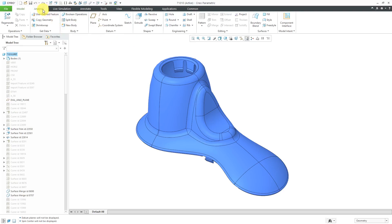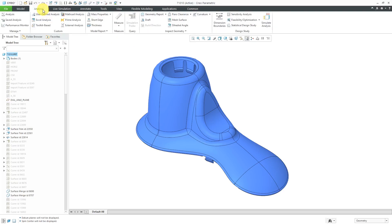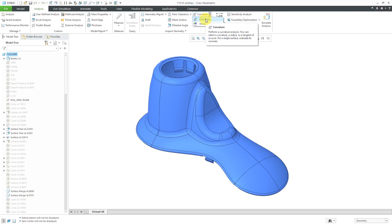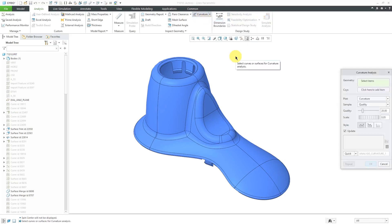To access the curvature command, you go to the analysis tab. Here we have curvature. The drop-down allows you to access shaded curvature for things like Gaussian curvature. Let's just use the regular curvature command.